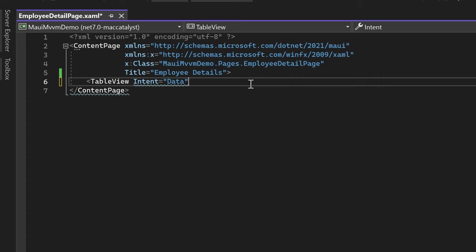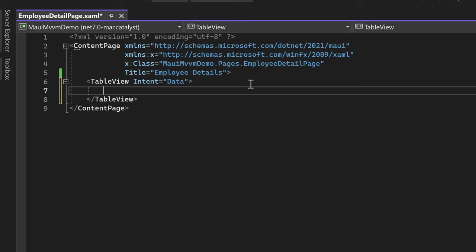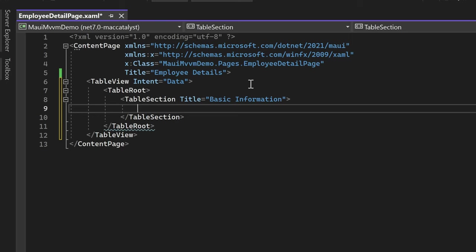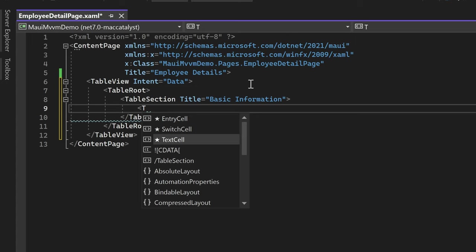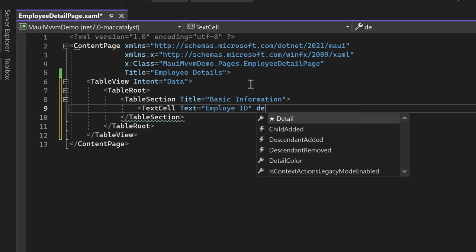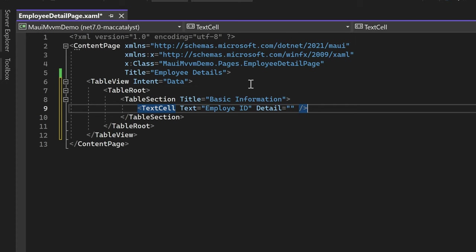For our employee detail page, we'll select the Data intent to present employee data effectively. Within the TableView, we open the TableRoot element where we can define multiple table sections. For our example, we only require one TableSection within the TableRoot. We'll assign the title Basic Information to the section. Within the table section, we'll add text cells - the first cell uses a TextCell to display the employee ID, with the Text property set to Employee ID. We won't assign a value to the Detail property yet, as we'll bind it later.